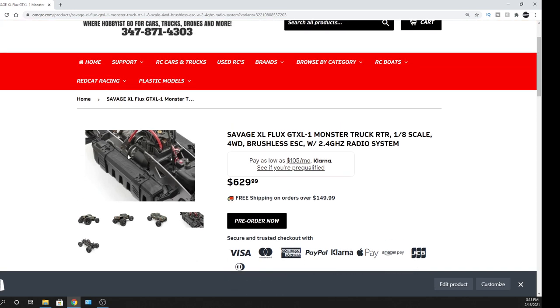But you guys can let me know if you've had a Savage XL Flux in the past. You like it. It's cool. It's got the twin vertical plates for its chassis.